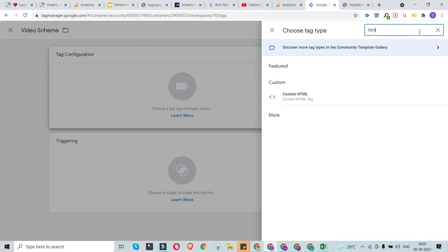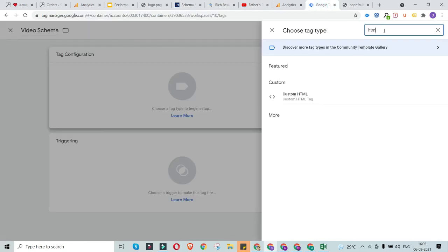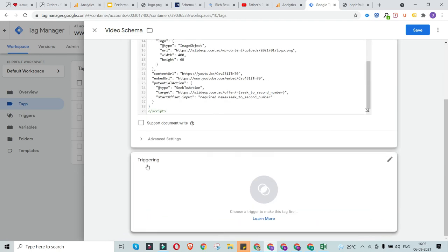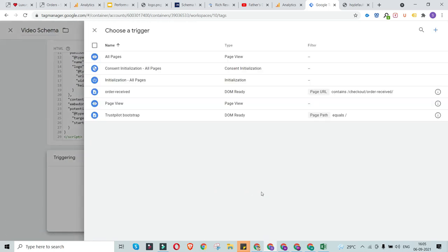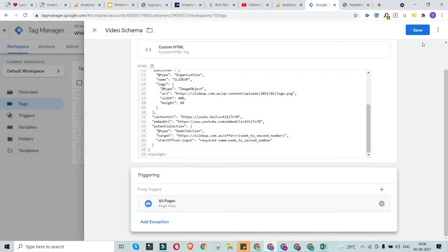This is an HTML code I just created in the schema generator. I'll get back to Google Tag Manager, search for the Custom HTML option, and paste the HTML code into the field provided. Then I'll scroll down and set up the triggering — this is where I tell Google Tag Manager when exactly to fire this particular code. I'll select All Pages for simplicity, but you can also specify the exact page URL where the video is embedded.